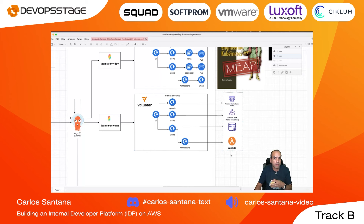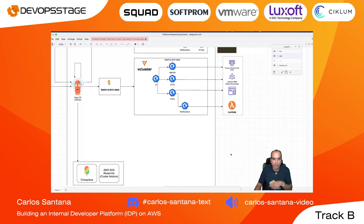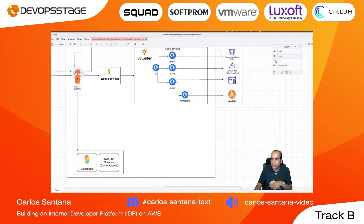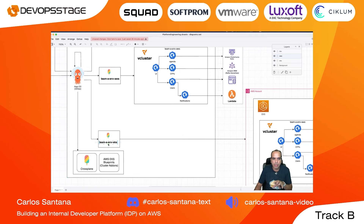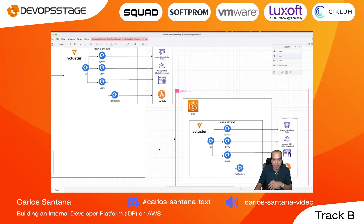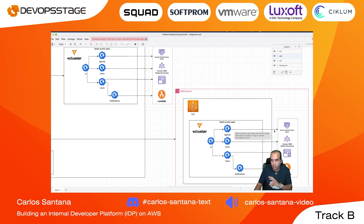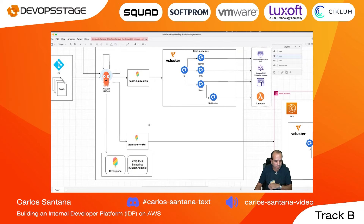The last environment is 'Team A Environment EKS' — deploying to a different account, with a full EKS cluster provisioned, the app deployed within it, and the same managed backend services: RDS, MSK, and RDS. One cluster could be in one region and another in a different region because the application is deployed across two regions.